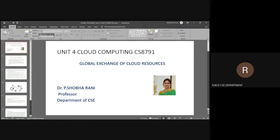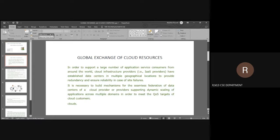Hello, today we will discuss about the global exchange of cloud resources based on cloud computing. As the name shows, we are going to share or exchange resources globally. We'll try to see how the global exchange of the cloud will be done.